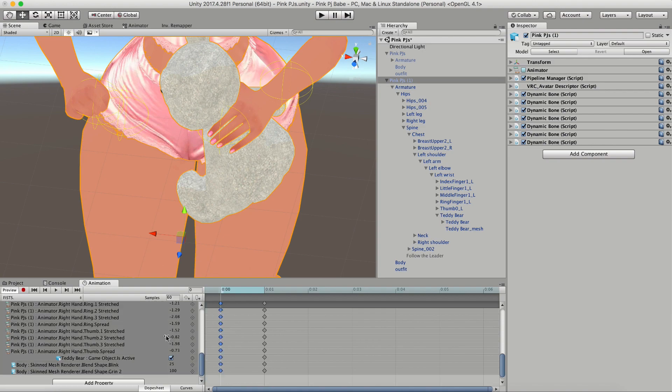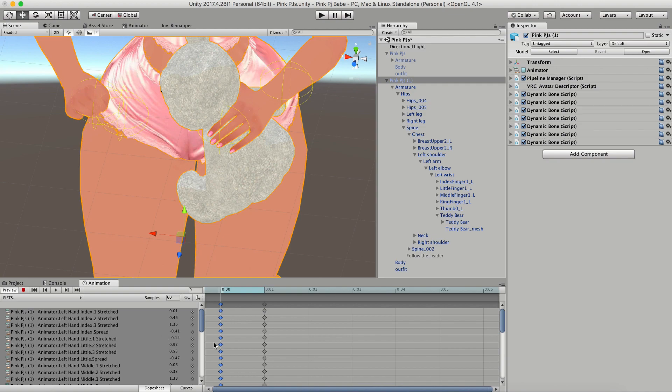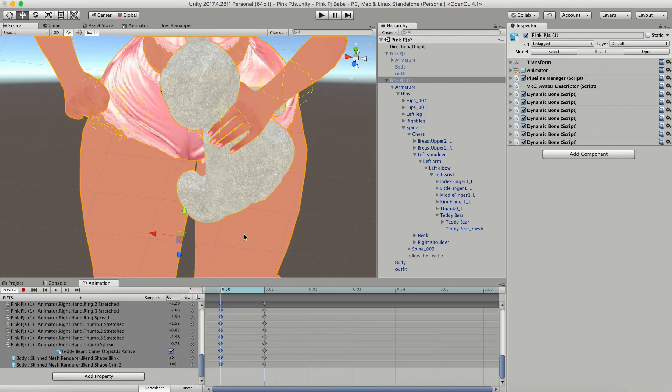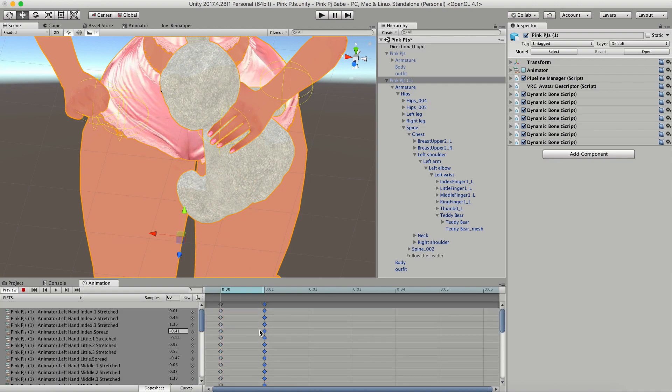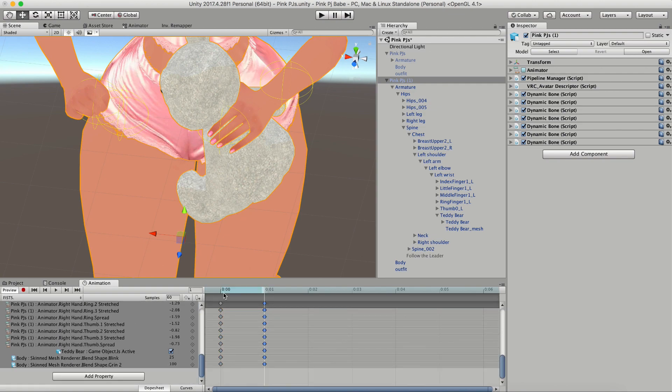Now all you have to do is copy all of the keyframes from the left and duplicate them over to the right so that all of your keyframes match each other.